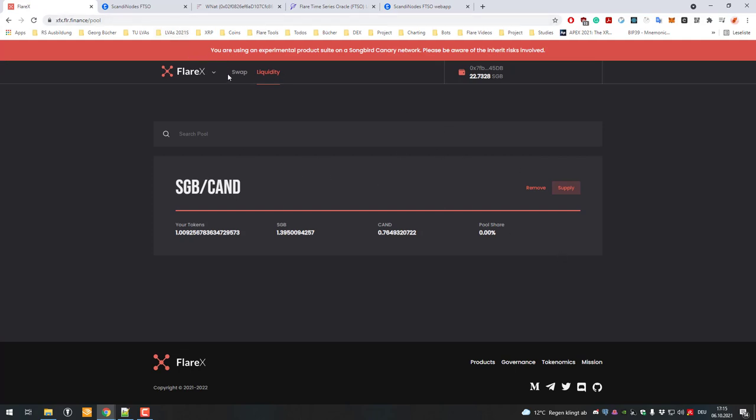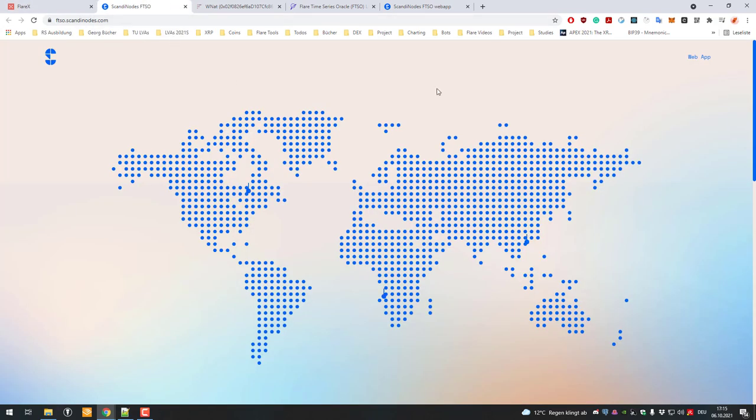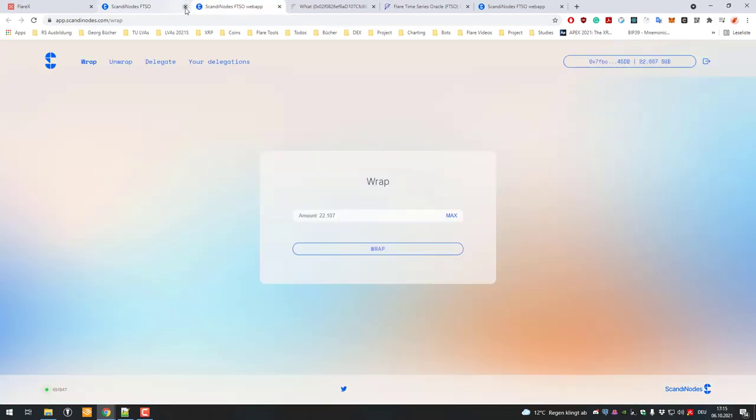That's where you just have to use the wrap/unwrap functionality of any dApp or any FTSO signal provider. In this case I'm going to use ScanningNotes. You can just click here on web app, I'm going to leave the links. Now you can see my MetaMask is already connected and I can just click on unwrap.